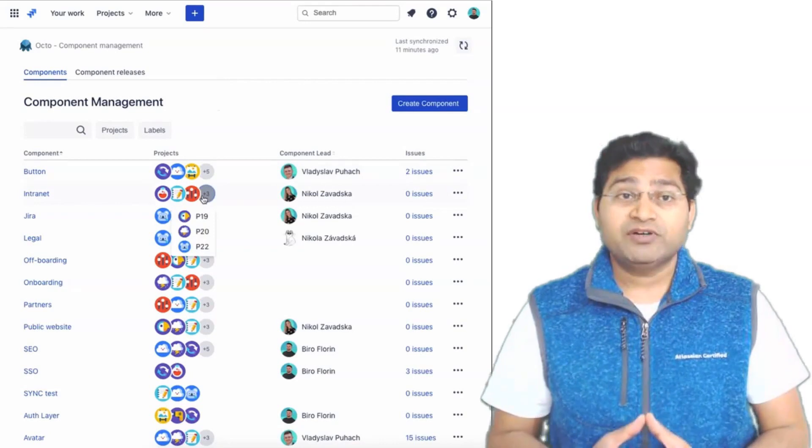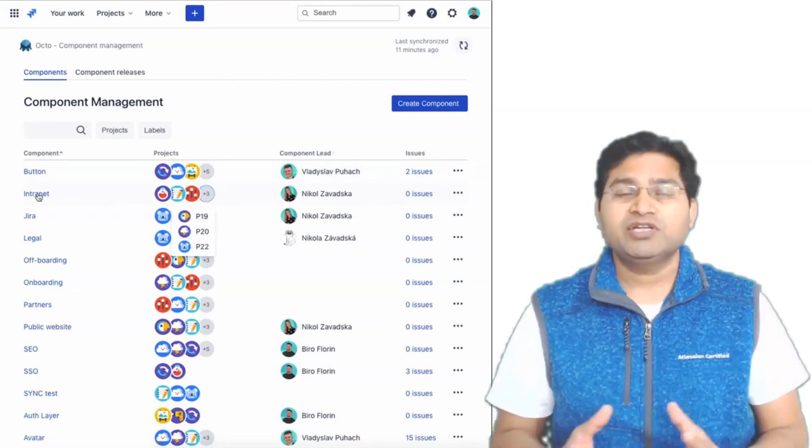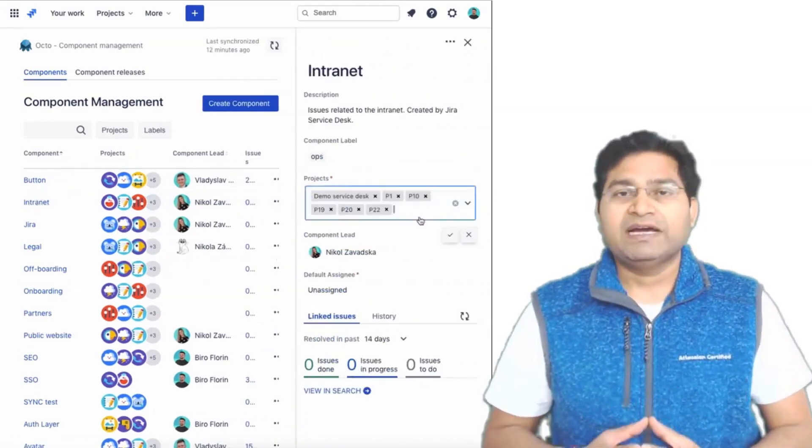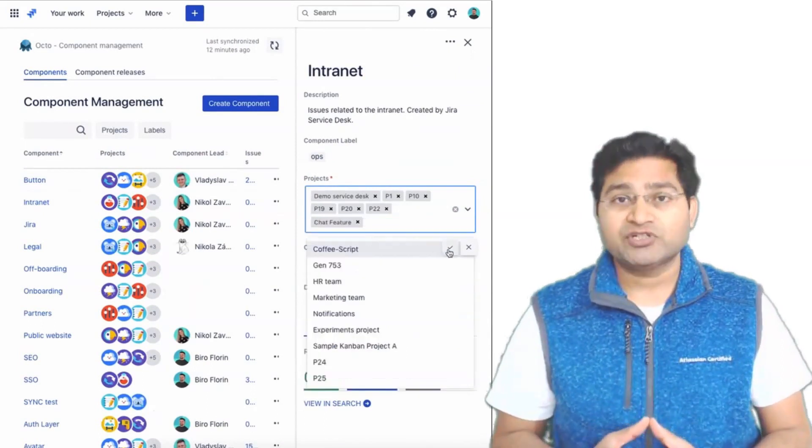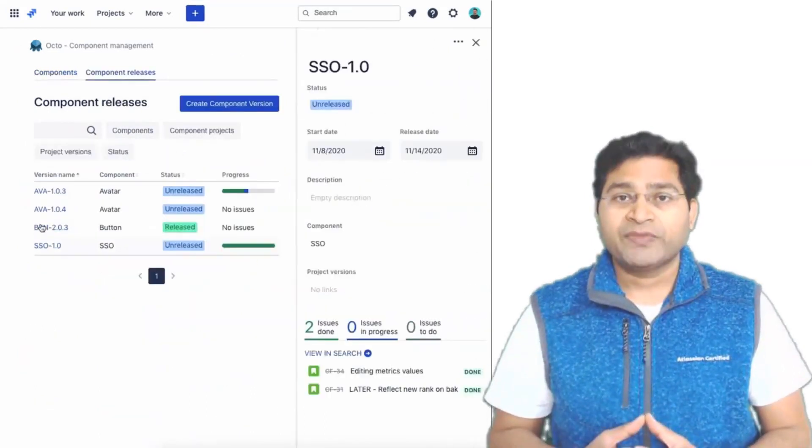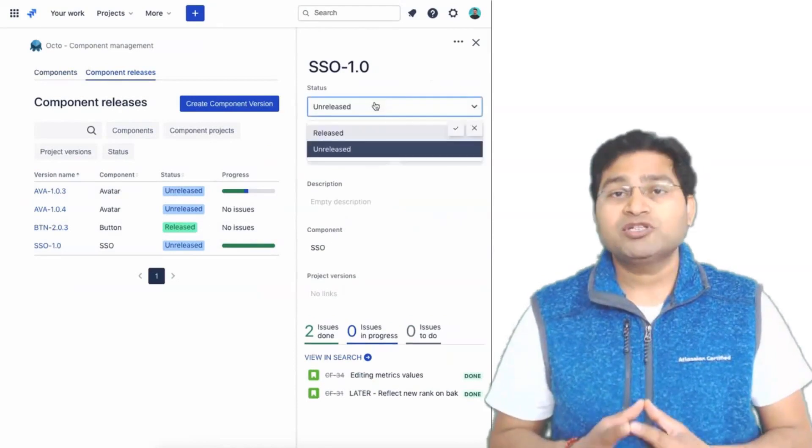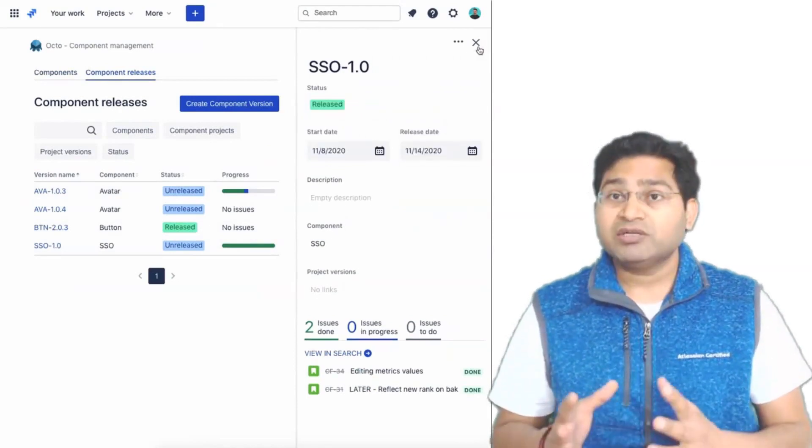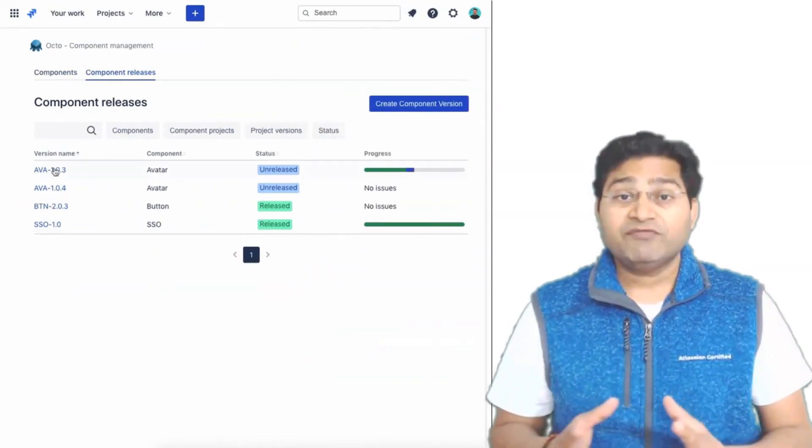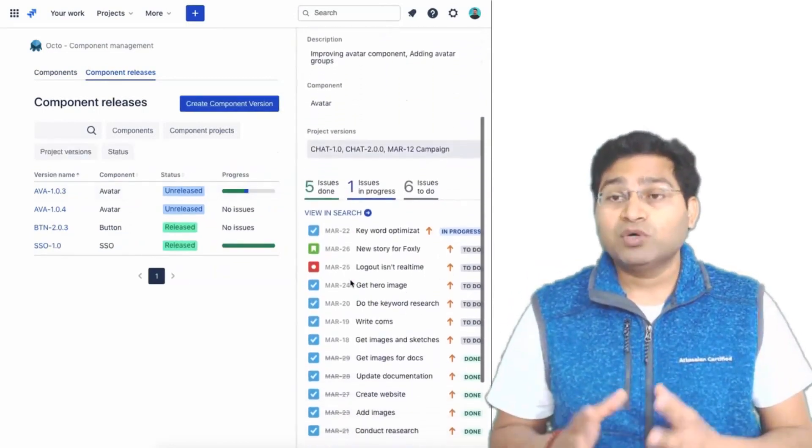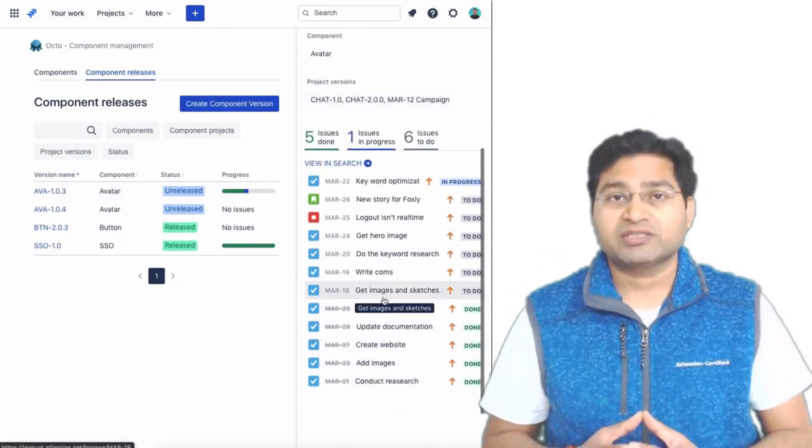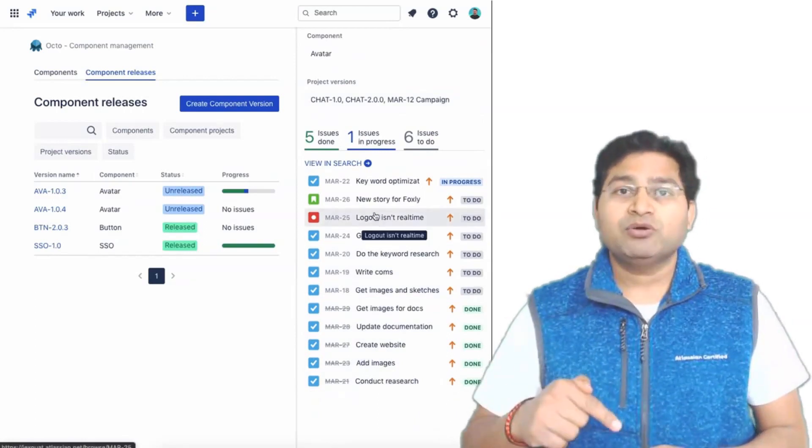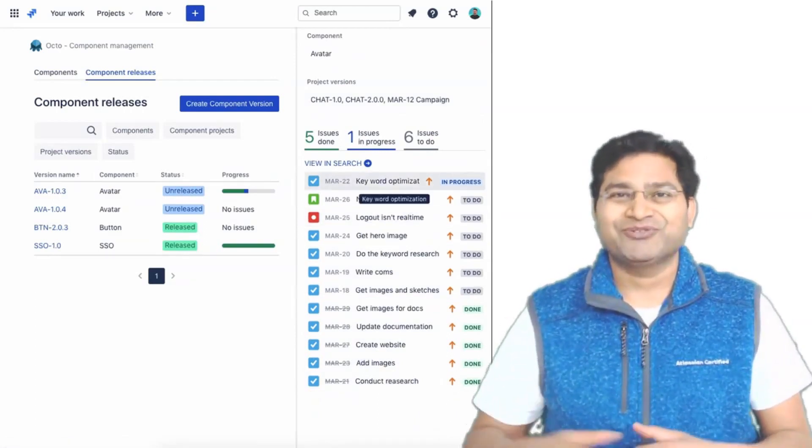Before we proceed further, I would like to mention that this video is sponsored by Jexo, an innovative company that builds work planning apps for Jira Cloud such as Okto, a plug-and-play component management tool to help you structure issues in Jira, release native component versions, and track work progress while collaborating across projects. Check the link in the description below for more on Okto. Thank you.